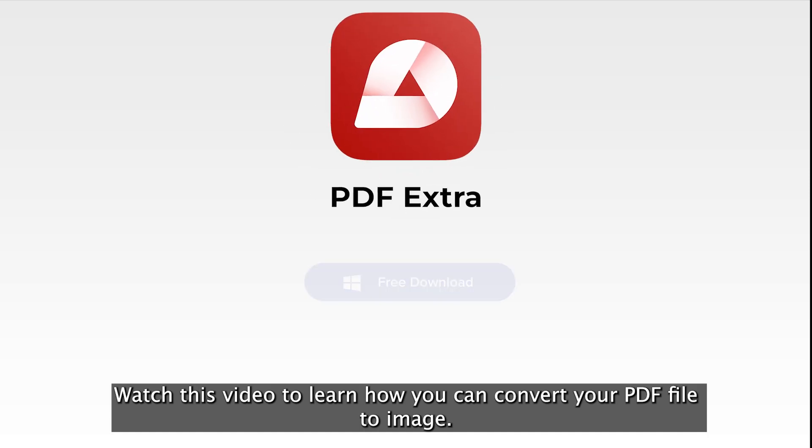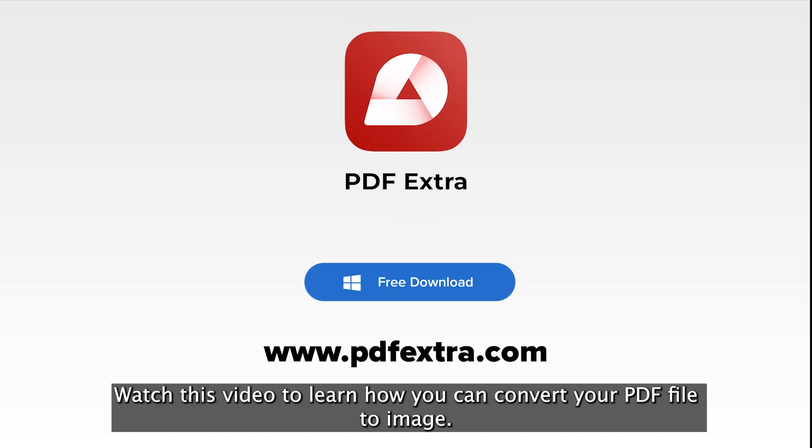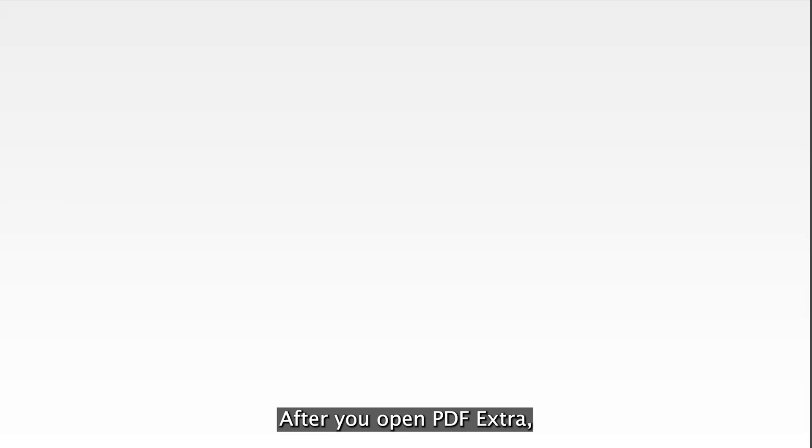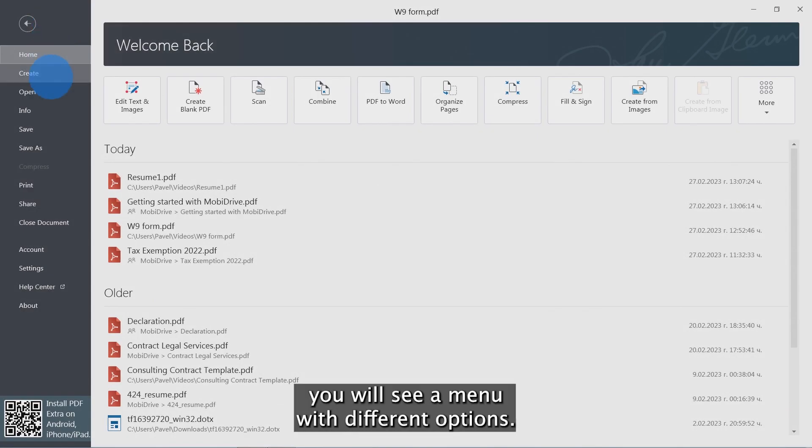Watch this video to learn how you can convert your CV PDF file to image. After you open PDF Extra, you will see a menu with different options.